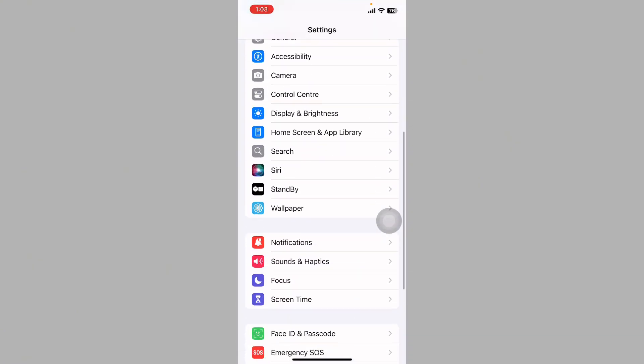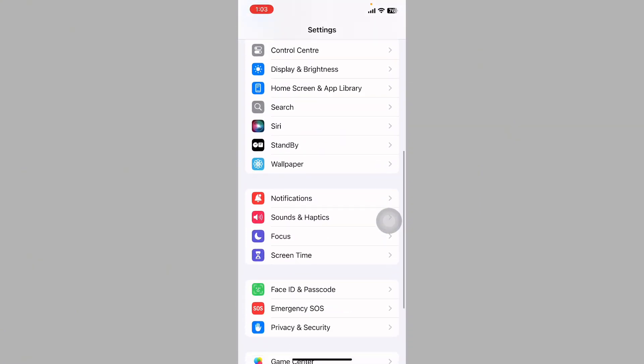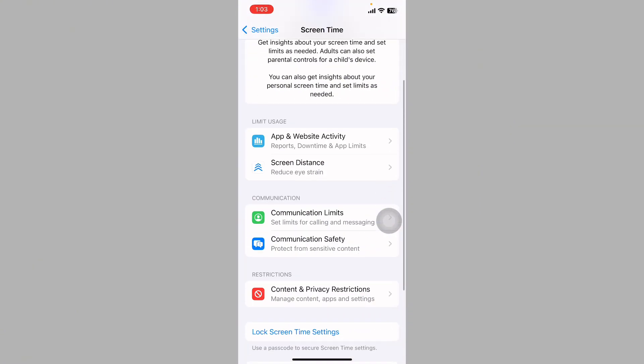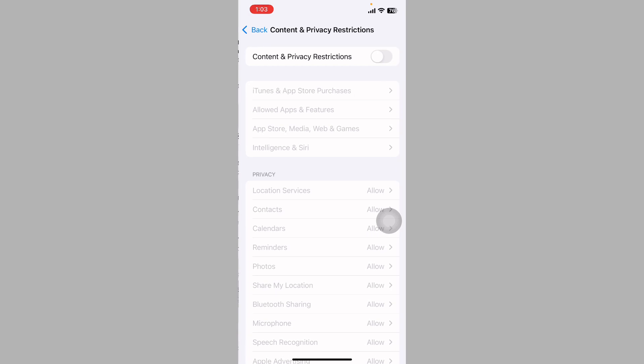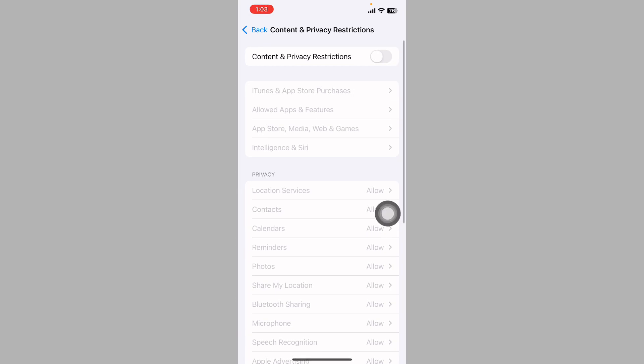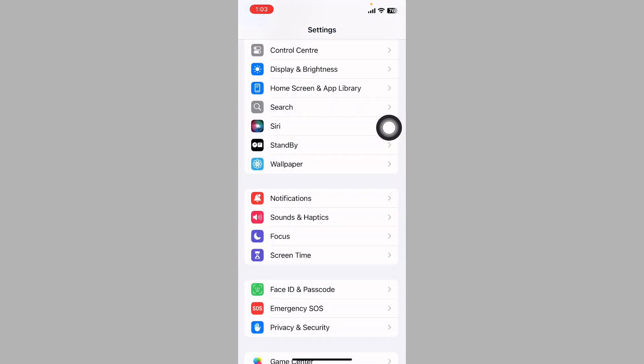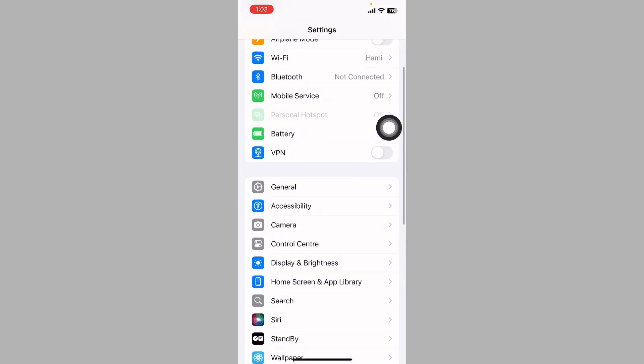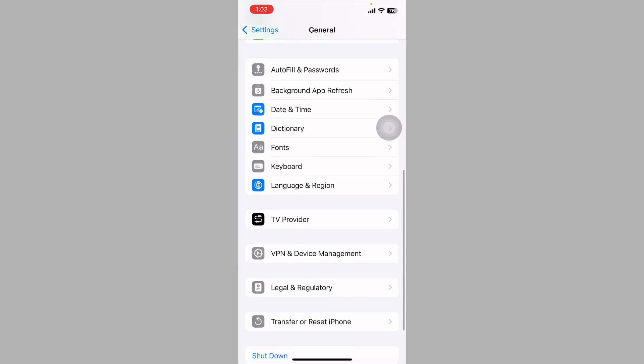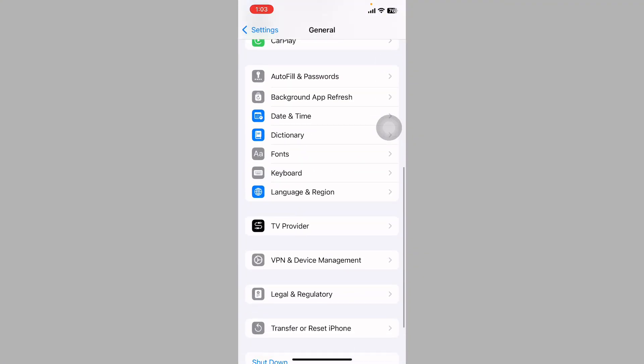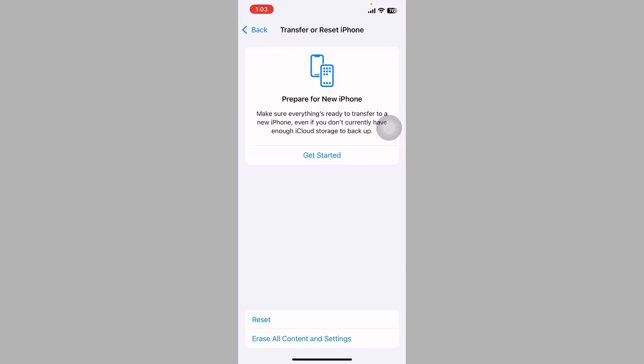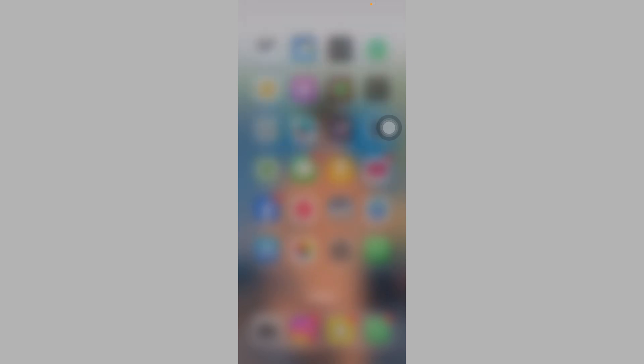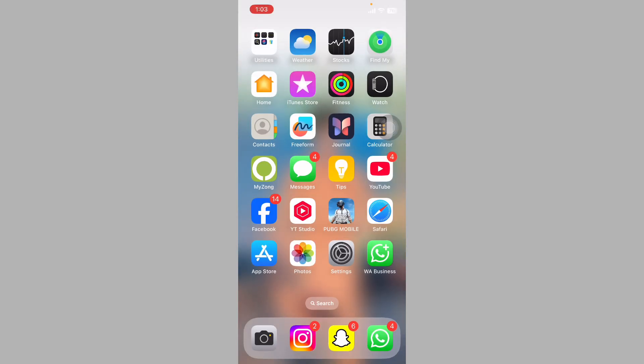If your problem is not solved, tap on Settings, scroll down and tap on Screen Time. Tap on Content and Privacy Restrictions and disable this option. If your problem is still not solved, tap on General, scroll down and tap on Reset or Transfer iPhone, then reset your mobile phone. Hopefully, your problem will be solved.